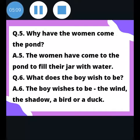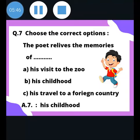What does the little boy wish to be? The boy wishes to be the wind, the shadow, the bird, or the duck. Remember in the picture, there is a little boy looking from the window — he wishes to be the wind, the shadow, a bird, or a duck. Choose the correct option: the poet relives the memories of — his childhood. The poet relives the memories of his childhood.